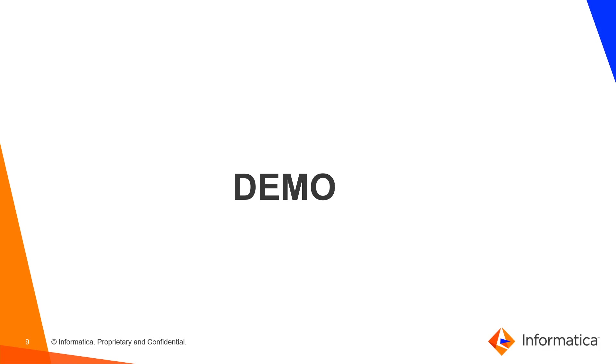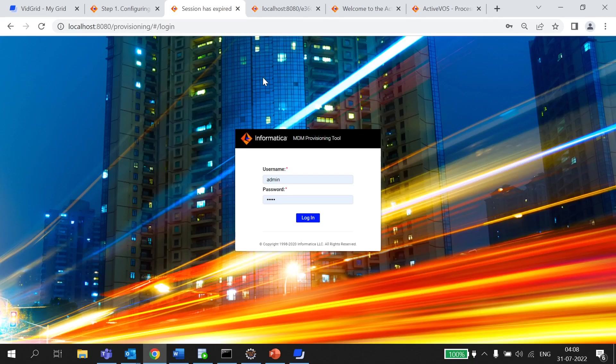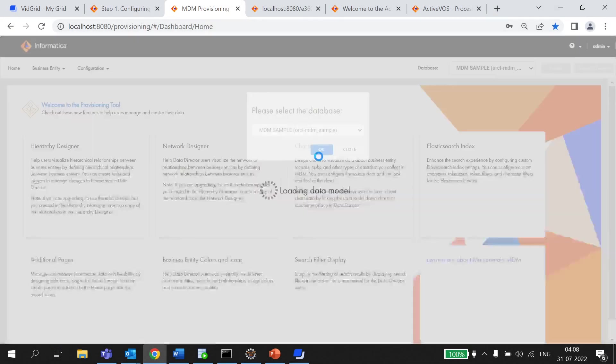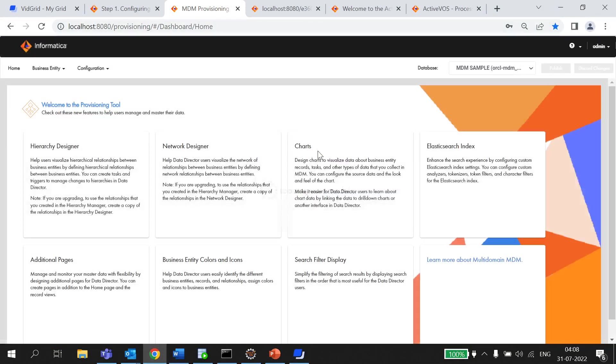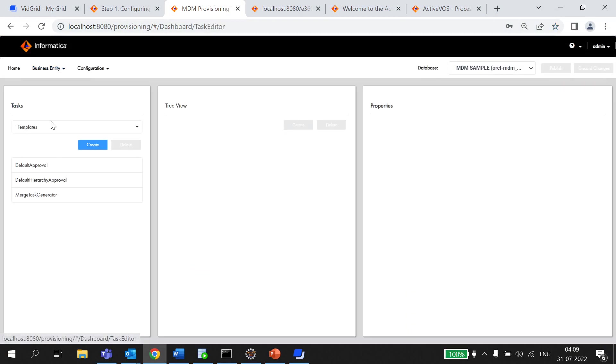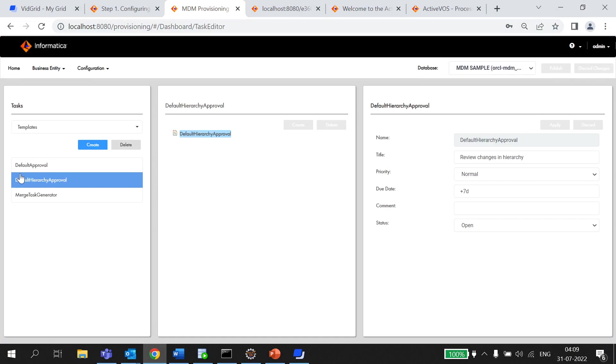Now, let's move to the demonstration part. Let me log into the provisioning tool in order to show you the configuration. The first thing that we can check here is the template. Here, I have created default hierarchy approval here and the parameter that has passed is name, title, priority, due date, comment and status.